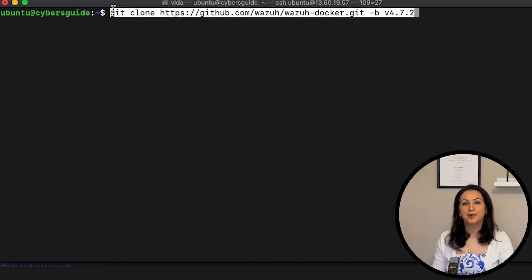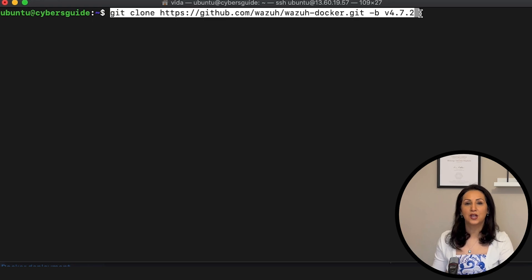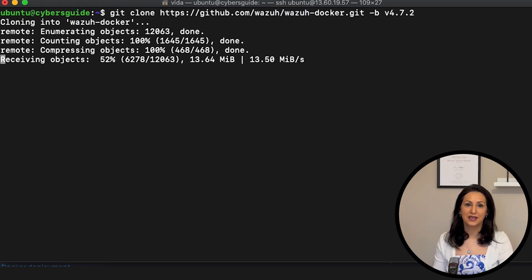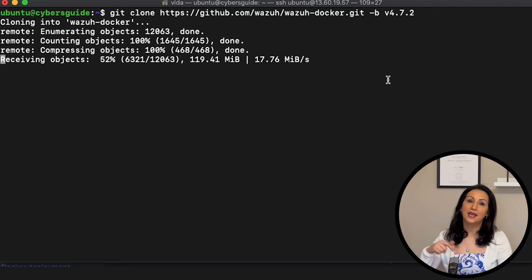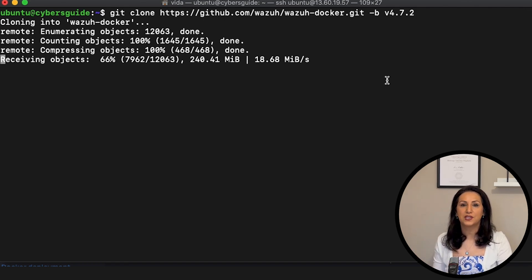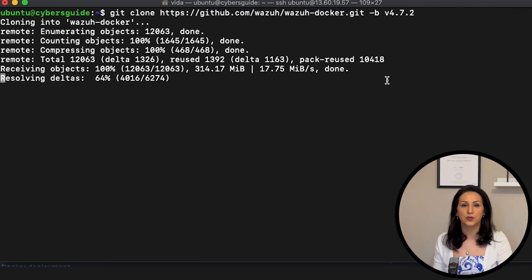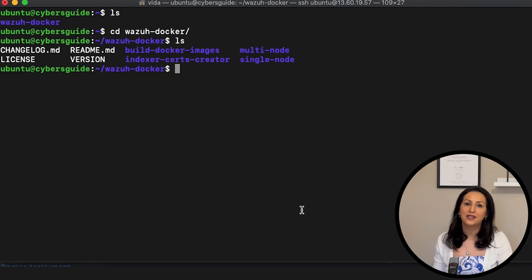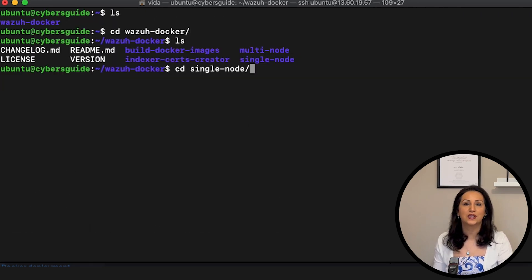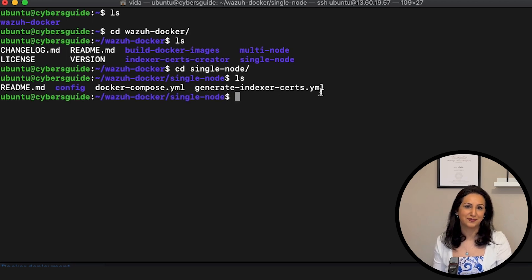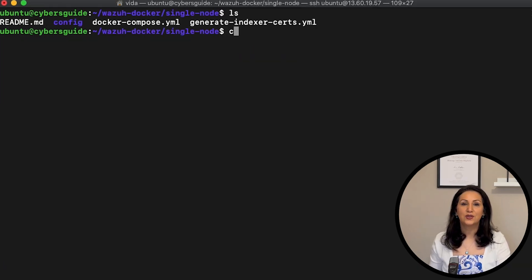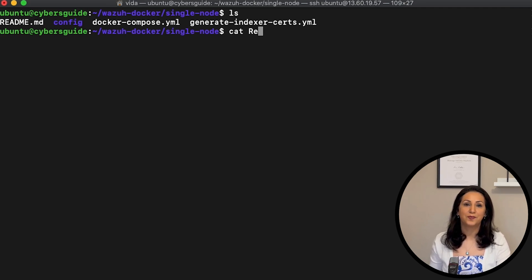As we have installed the prerequisites, let's clone the VASA repository. I put the link to this repository in the video description. I select the current version of VASA, which is 4.7.2. After downloading the repository, enter into the single node directory. In the single node directory, you'll see all the files you need to install VASA. The readme file explains the steps.